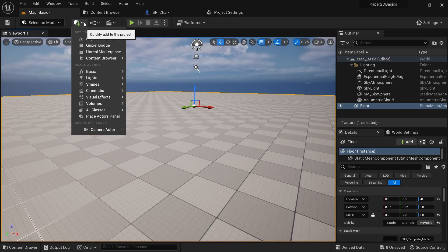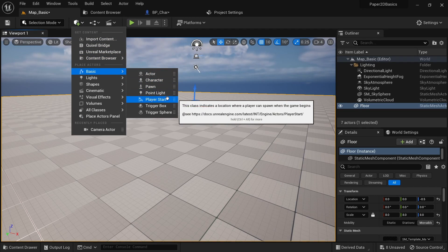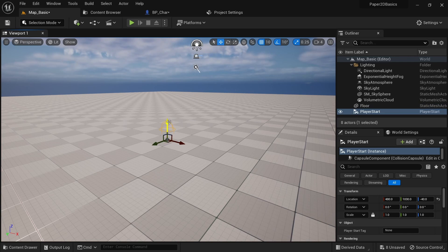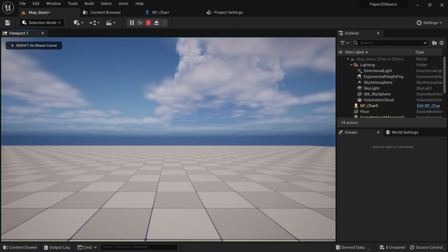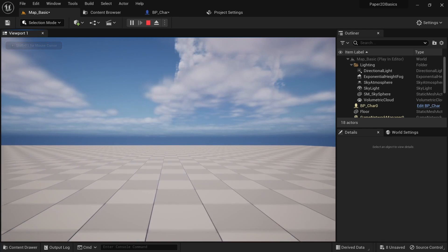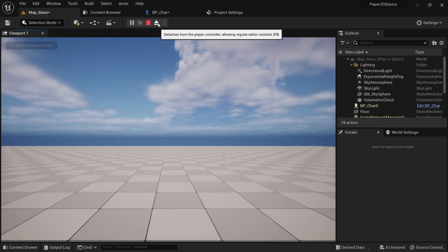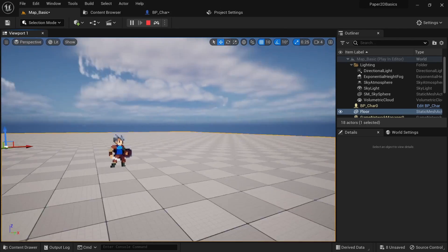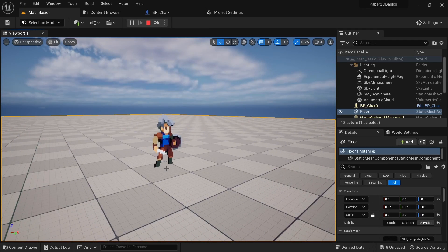Next we want to add a player start to this map. Drag it up until the bad size label disappears. When we start the game now and press A or D you can see that we're moving, however you can't see the character. If we press Shift+F1 to get control of our mouse and then press the eject button, we can see that our character actually exists. In the next step we want to add a camera to the character.